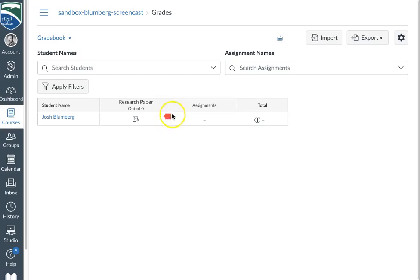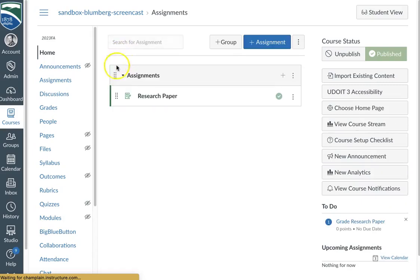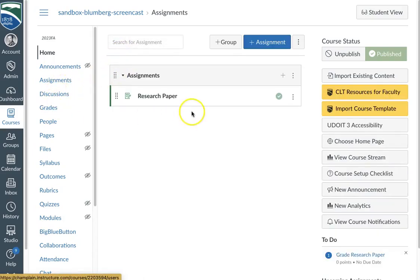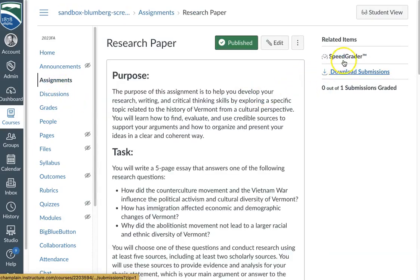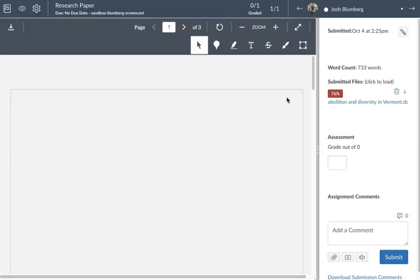Now I find the view in the speed grader to be a little bit better. So let's go over to the speed grader for this particular research paper and look at how we see it in that view.